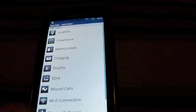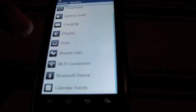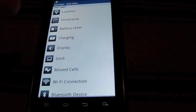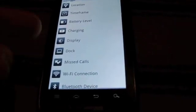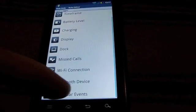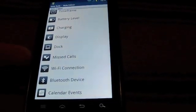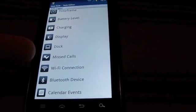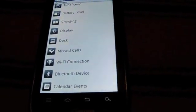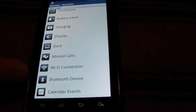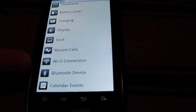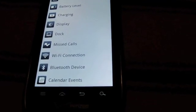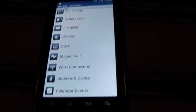You can do, like I said, location. We've already got headphones selected, so it's not going to be in there. Time frame, display, dock, missed calls. So like if you get a missed call, it could send you a text or someone a text, which is kind of funny. Wi-Fi connection. So if you hit a Wi-Fi connection, your music player could start. I mean, it's kind of endless and it's kind of really cool. And there's a lot you can do.